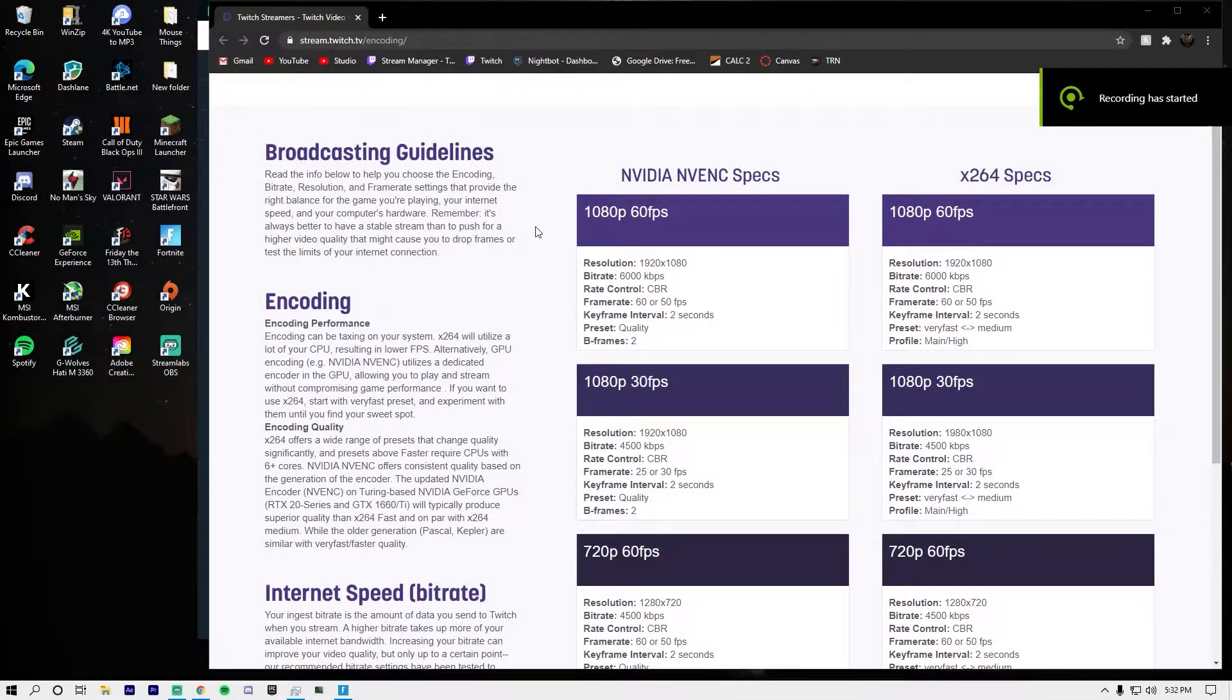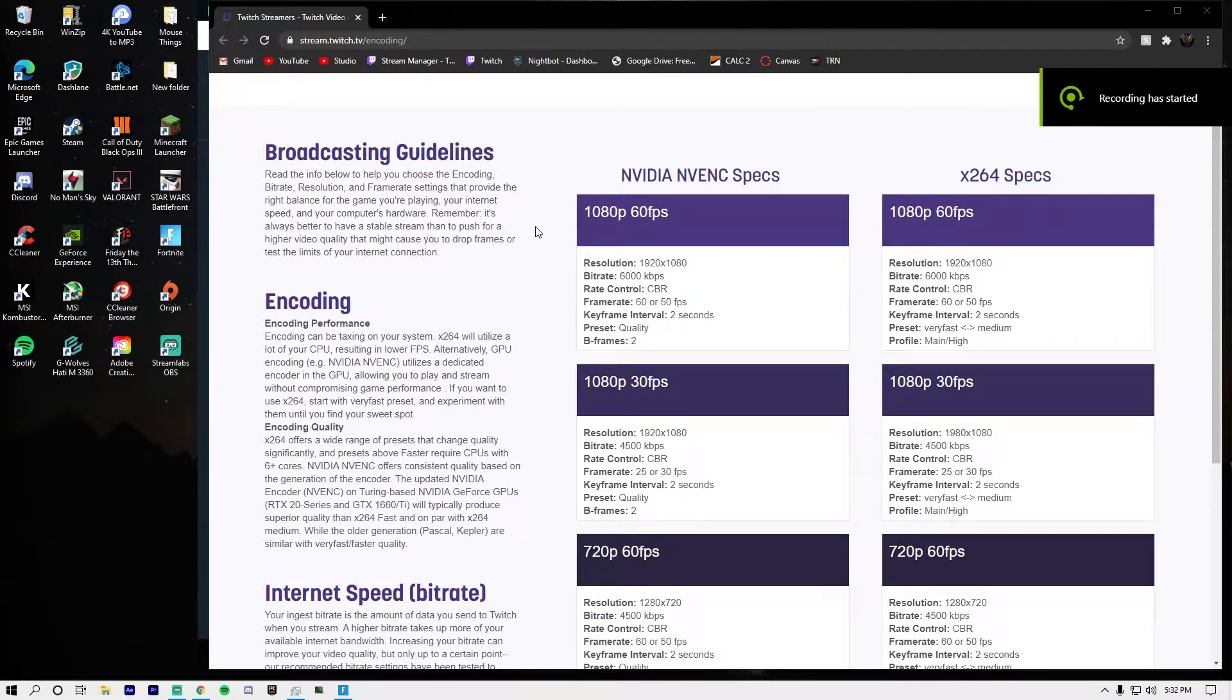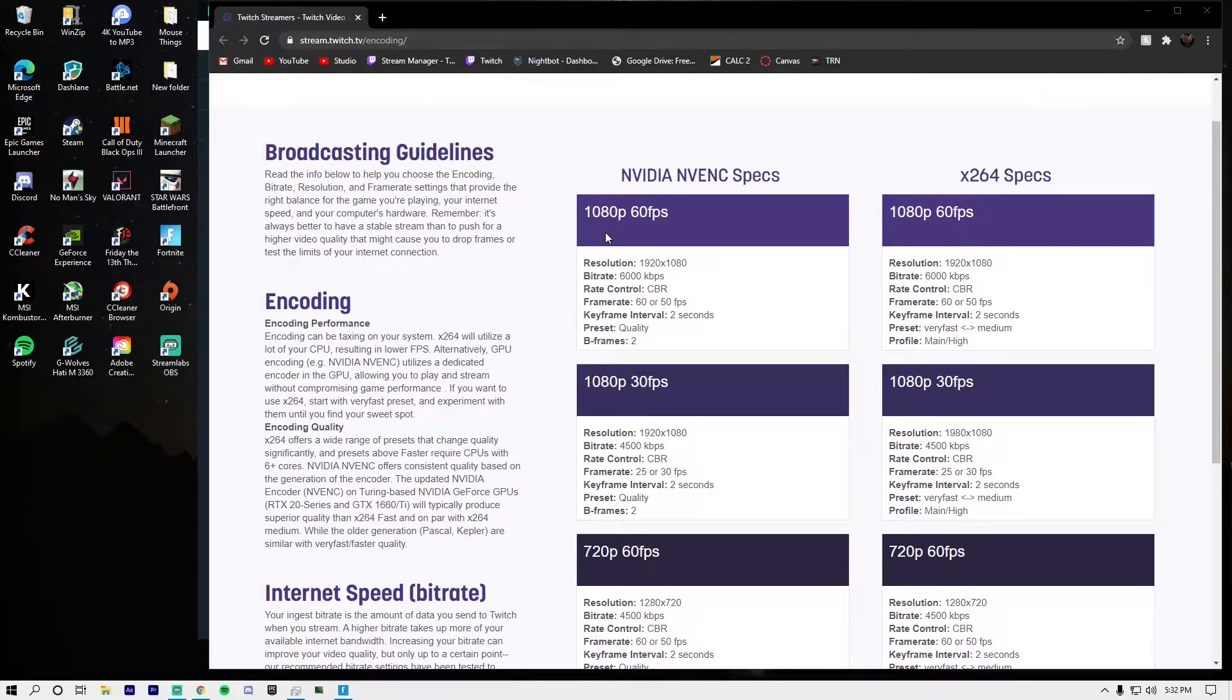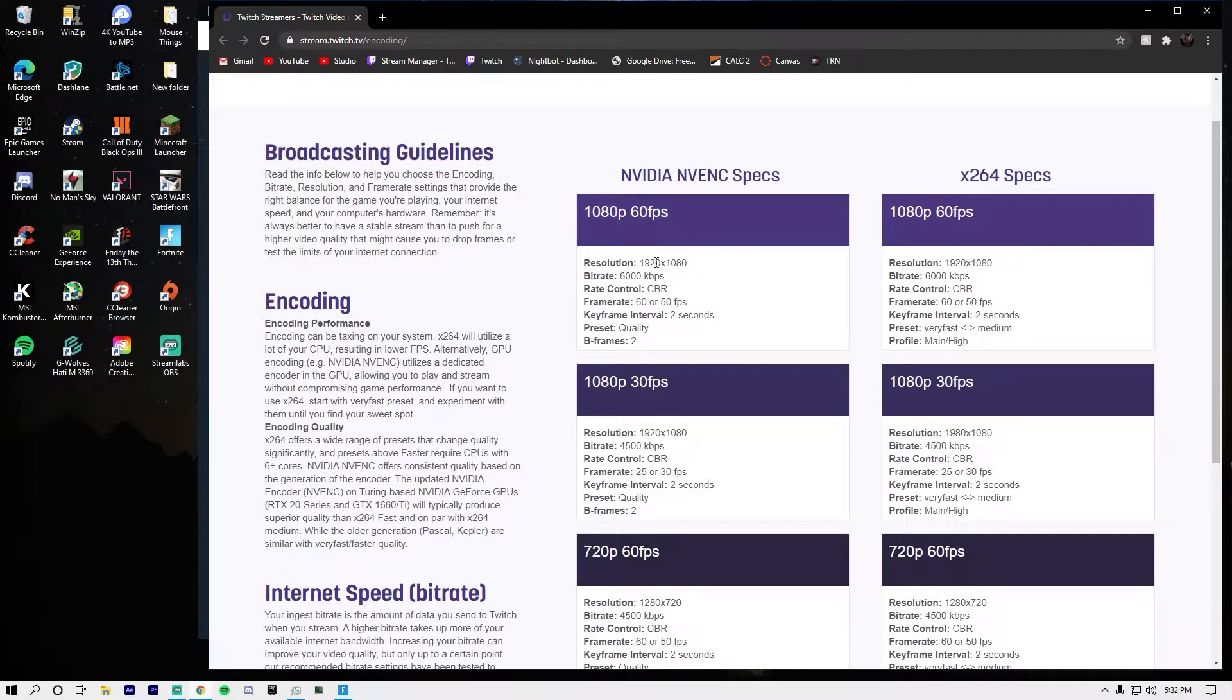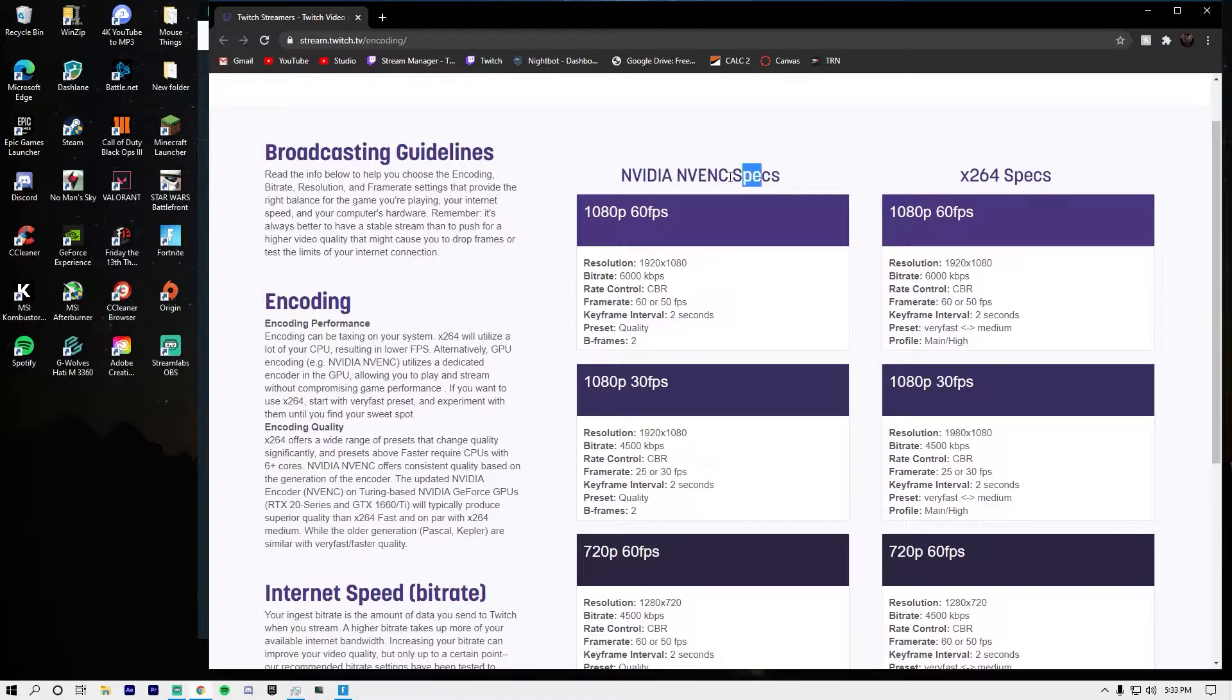To start off, I'm going to show you the settings you want to be using when you're streaming. You want to copy which one you're going to be using.